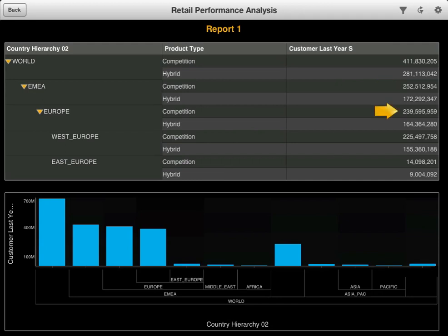Europe accounted for approximately 240 million of those sales and the vast majority of the sales were in Western Europe.